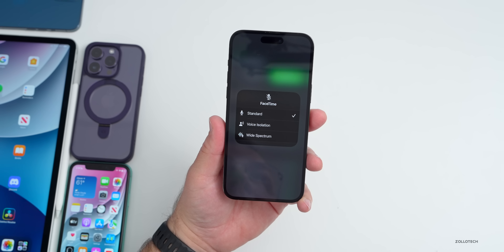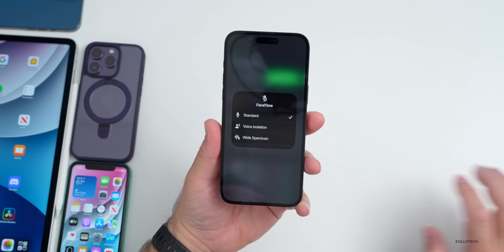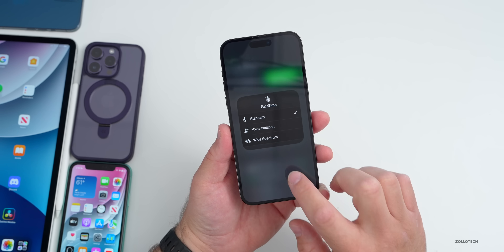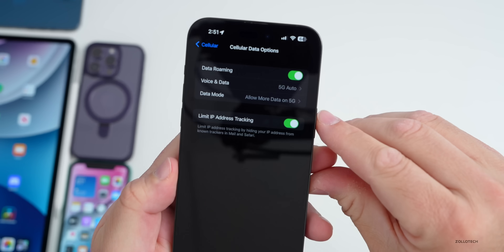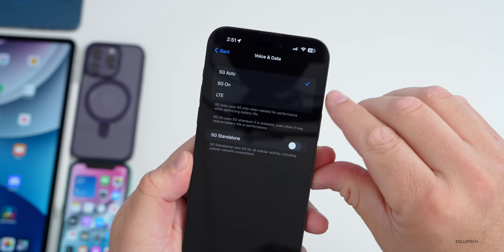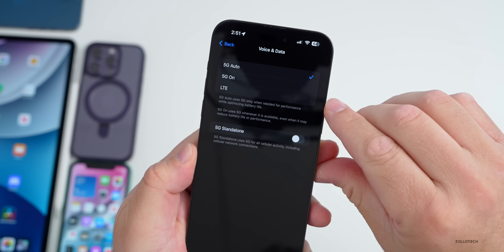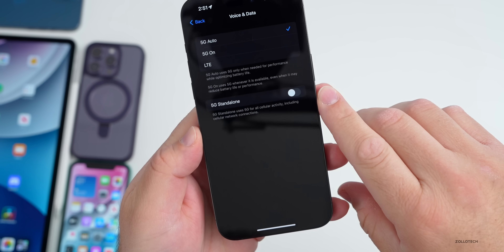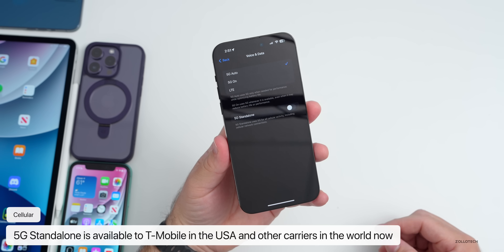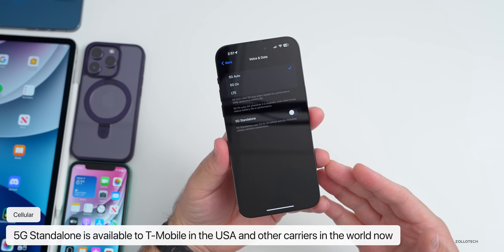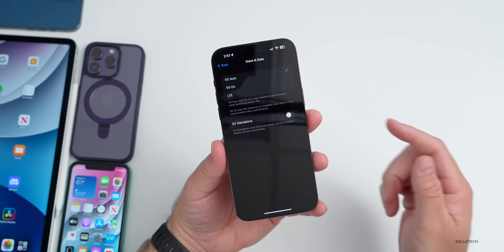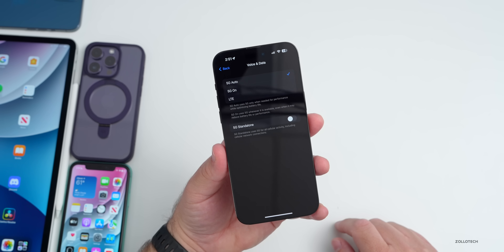There are also updates in cellular settings. If we go into Settings under cellular data options, under Voice and Data, you'll now have 5G Auto, 5G On, LTE, and 5G Standalone, depending on your carrier. It's available in the US to T-Mobile and different places around the world — I'll cover all the different places mentioned when this actually releases.